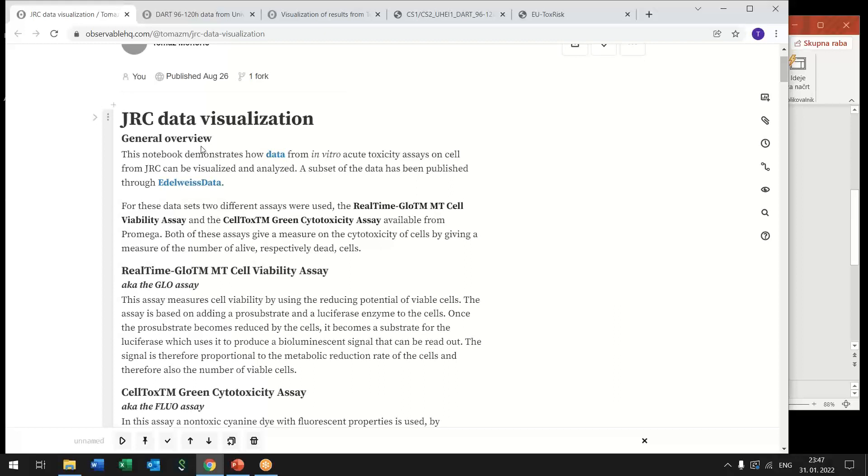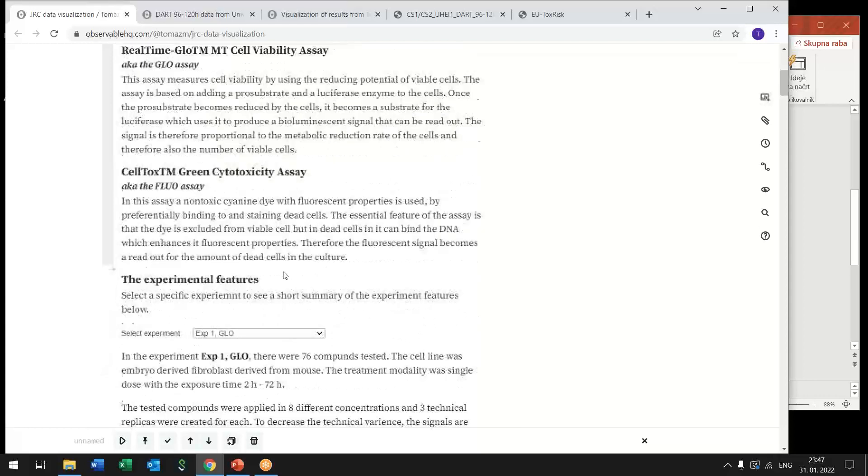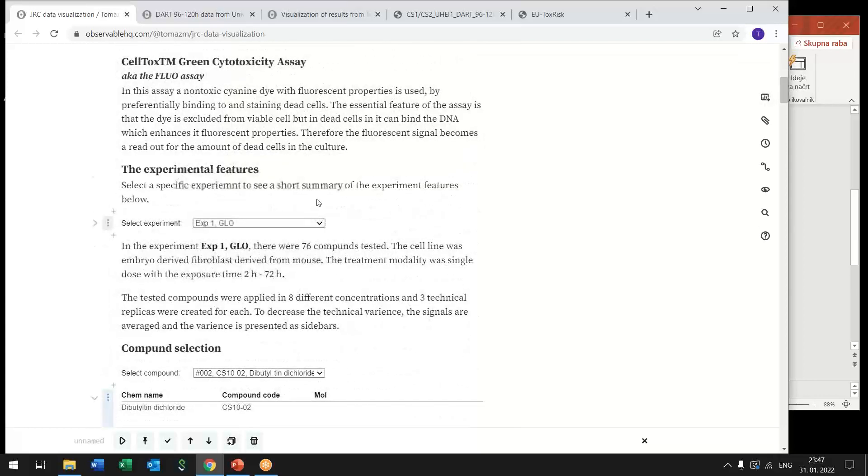So here this is the JRC data visualization notebook and we cover two assays that they were running on cell variability and cytotoxicity. And first we provide some short information about these assays and then the actual user interface starts.